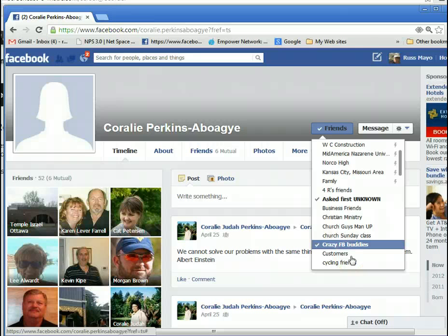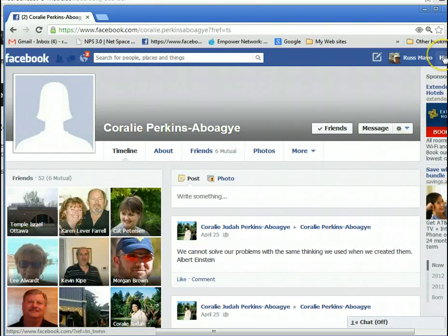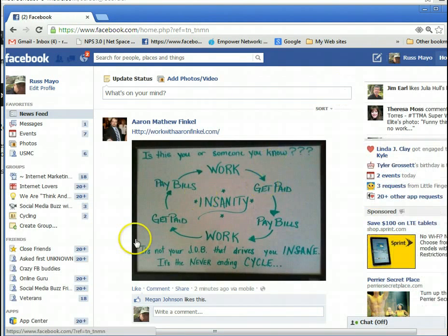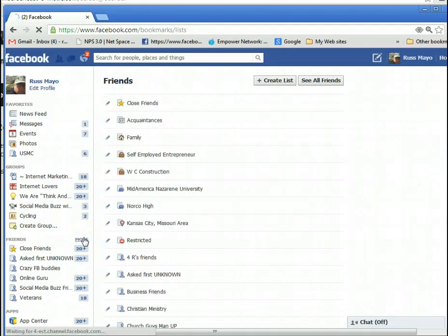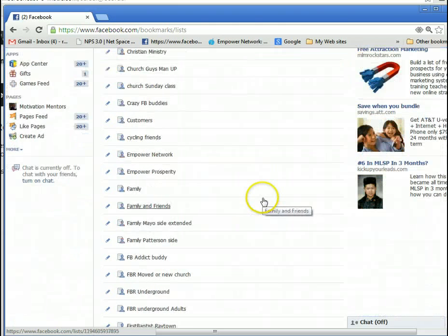Those are the people I put on the list who just send tons of information and maybe I don't want to read it on a regular basis, but when I want to see it later I can do that. We're going to go back Home — you can look at any list that you have. Go back to Friends, click More, and pick a list.